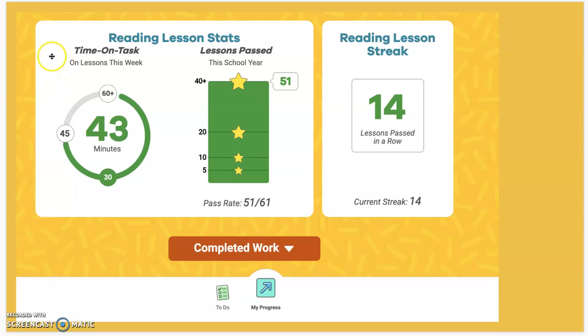Here on this page we see our reading lesson stats. This is our stats for the week for our time on task. As you can see, this child has done 43 minutes on task. The goal is about 40 to 45 minutes a week — that seems to be the optimum learning window.